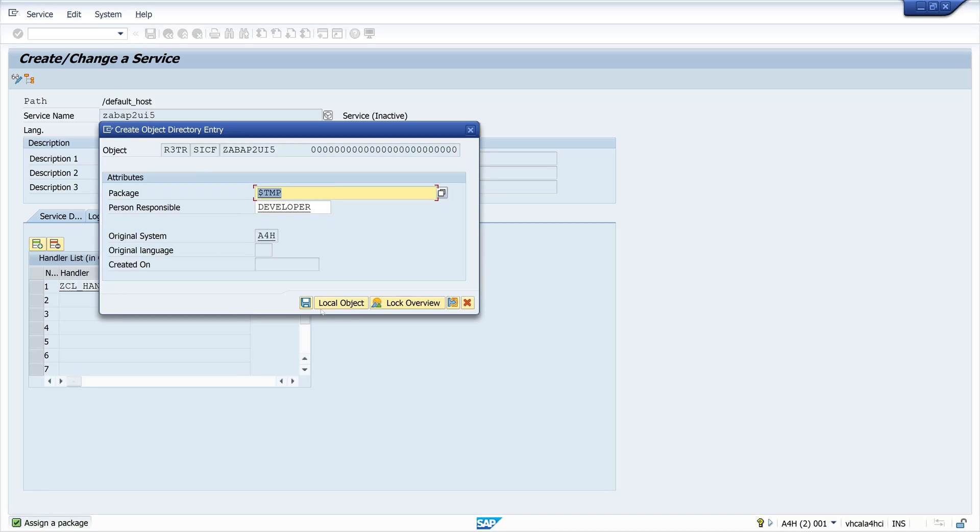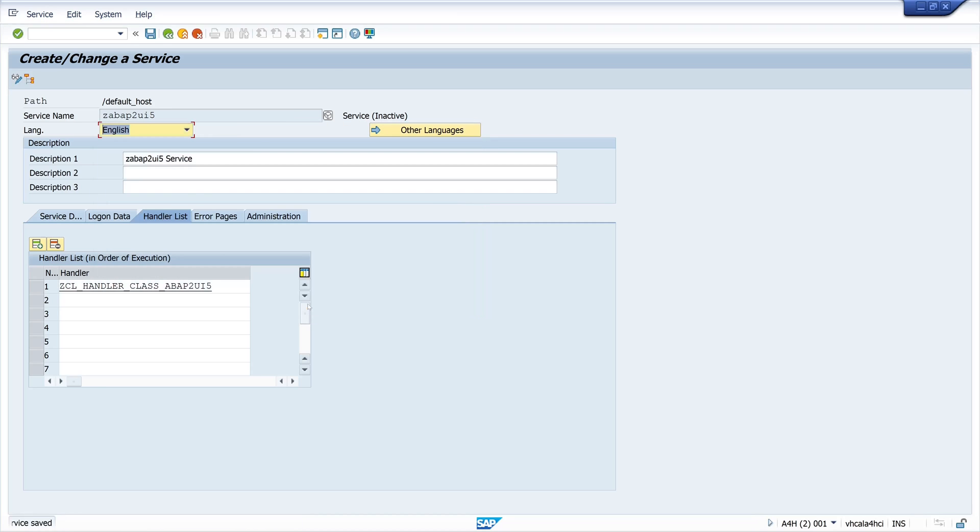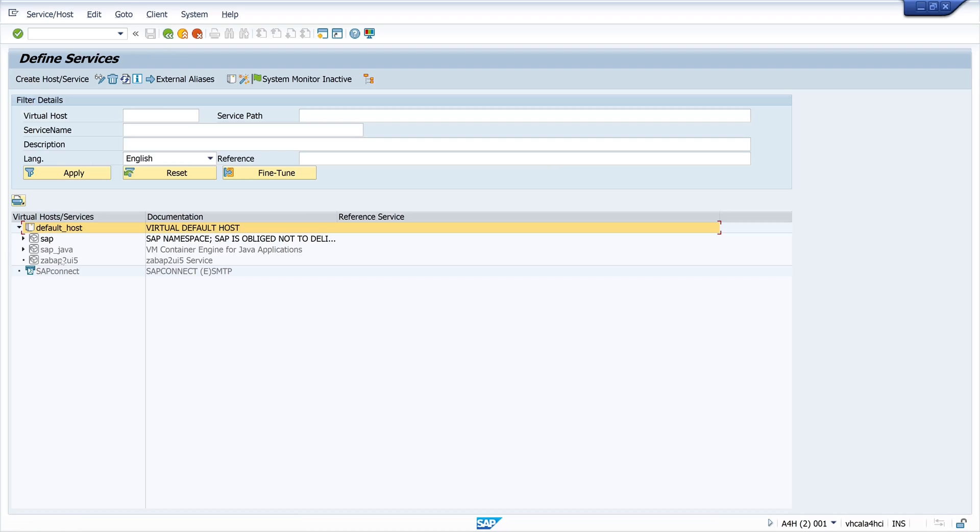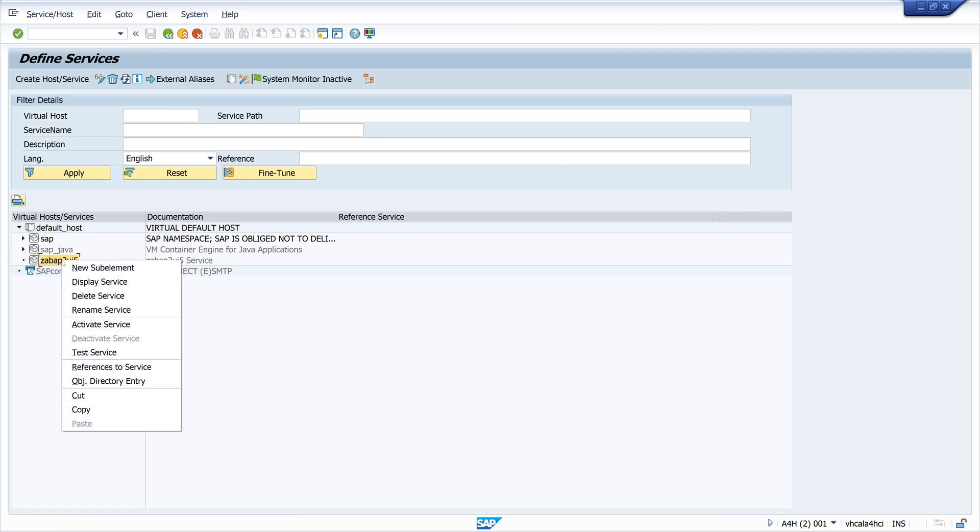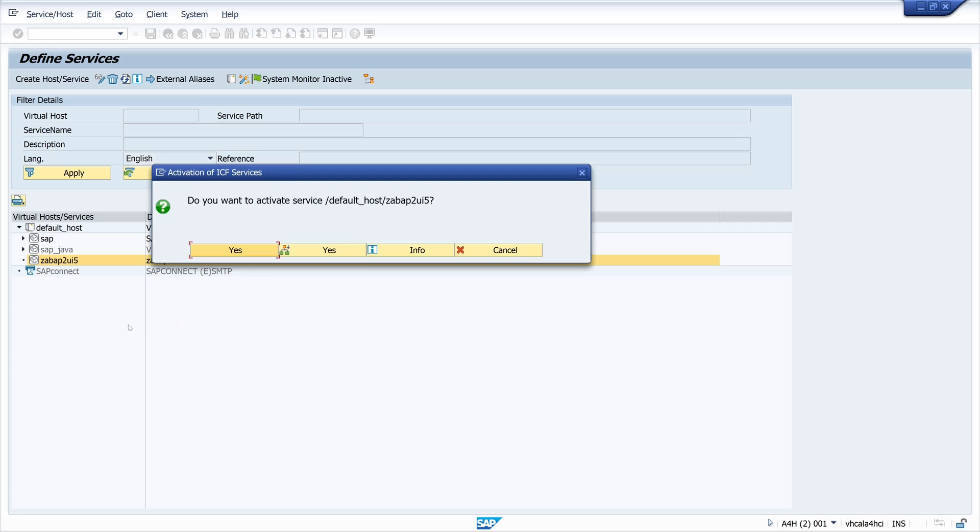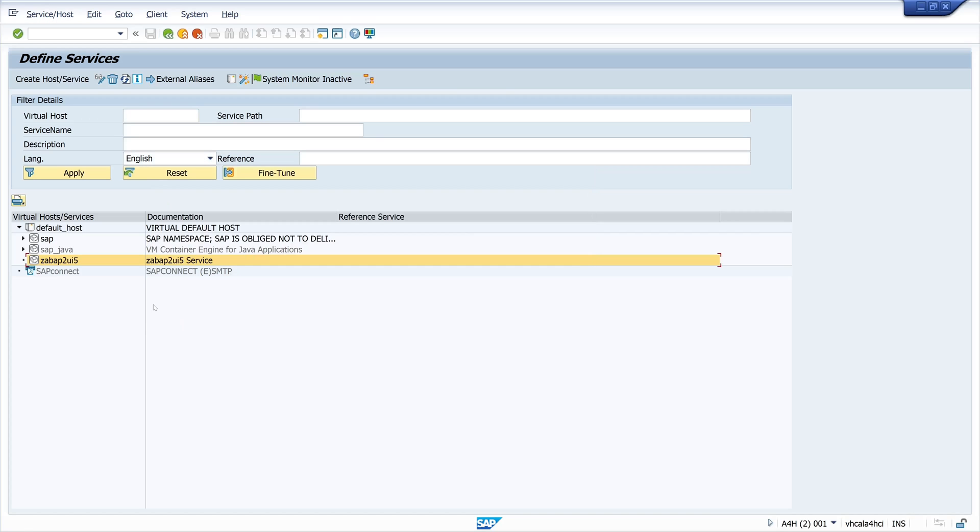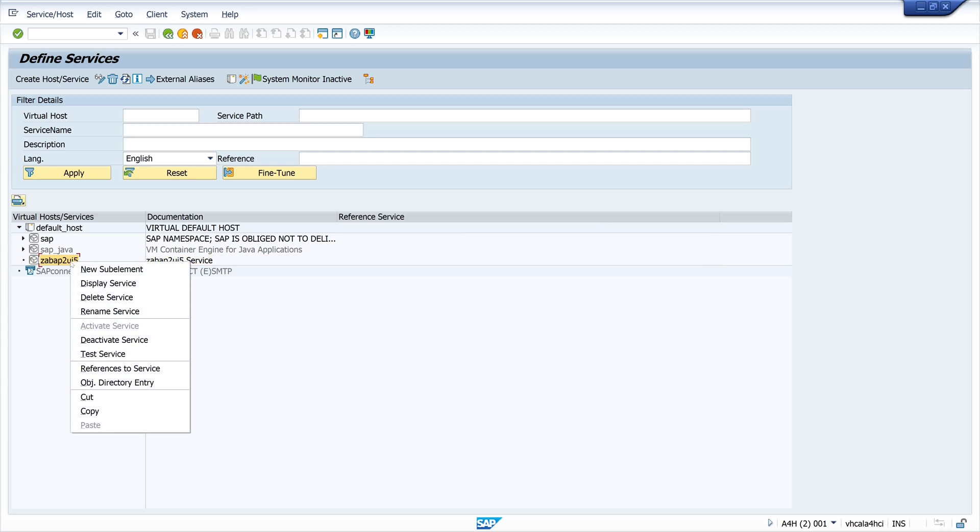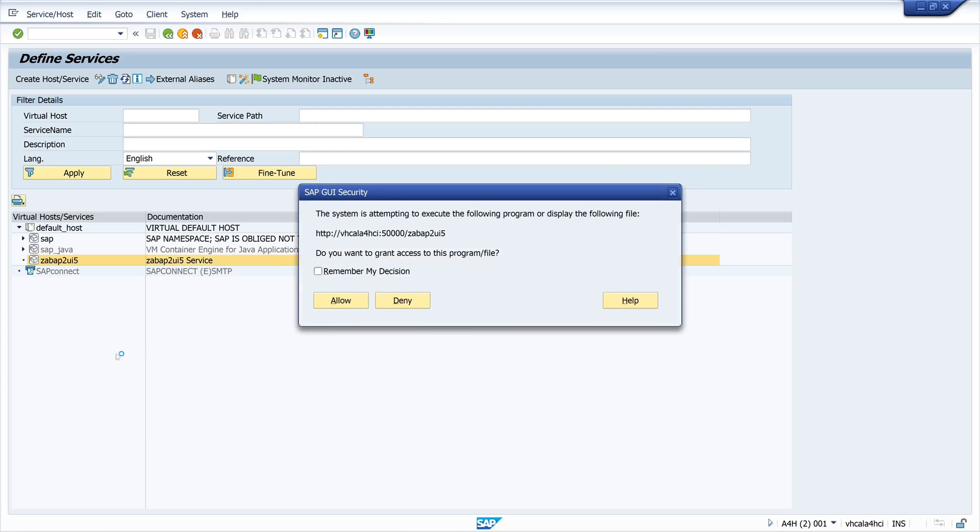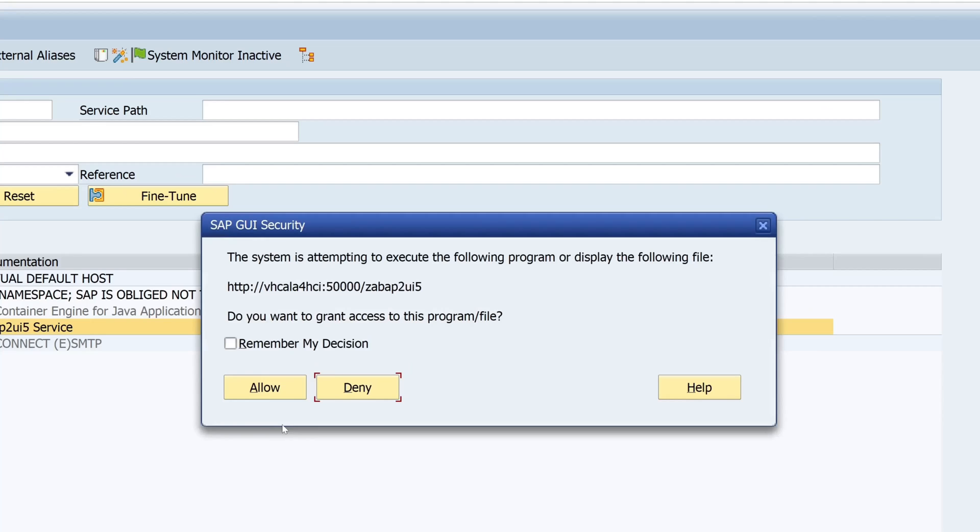Okay, click on save. Then we go back. We see the service is created. And then we click right mouse click and activate service. Click on yes. And then we test this service. So right mouse click and test service.